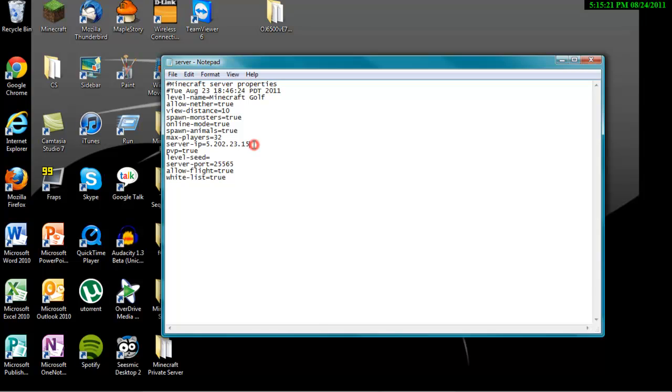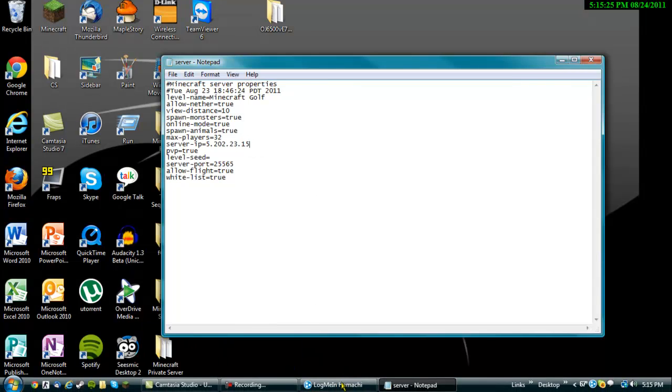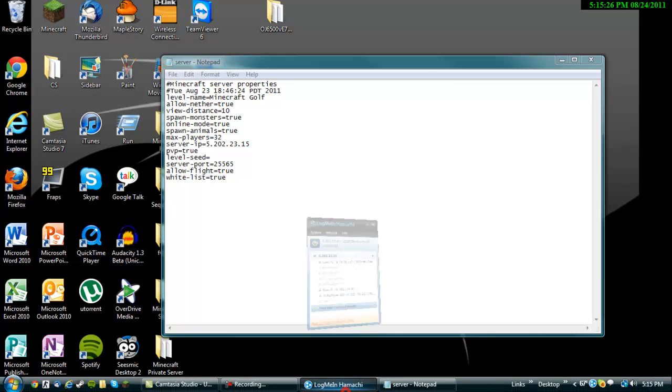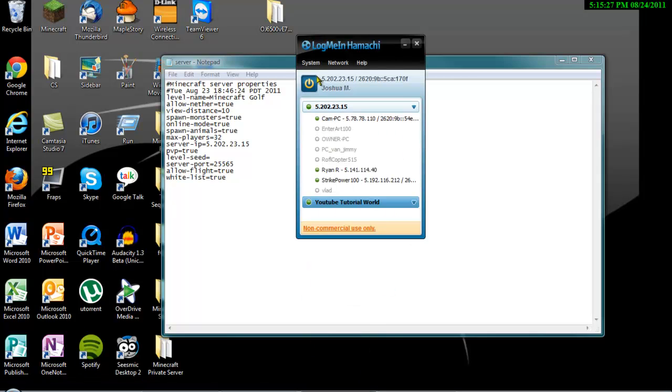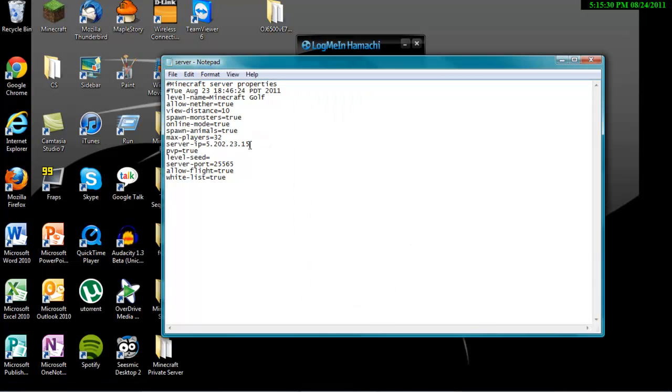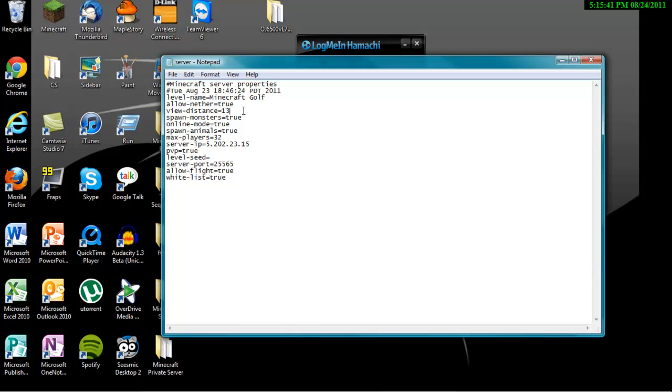And then this is going to be blank. So go back to your Hamachi thing. And your IP address is going to here. You're going to put that in here. My settings are, I have Nether to be true, View Distance is 10, or actually I want to make it 13. Spawn monsters I want that to be true. Online mode true. Spawn animals true. Max players I want to actually have it at 64. Server IP is your IP address. And then PVP is true.